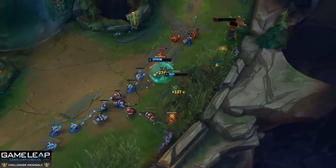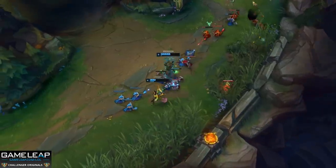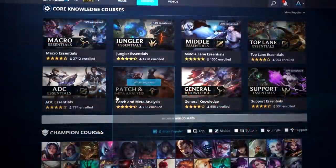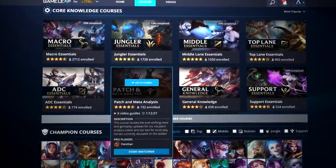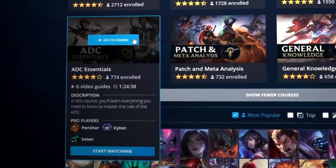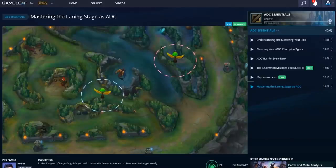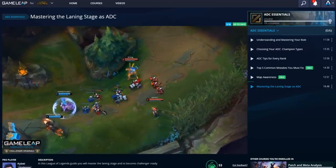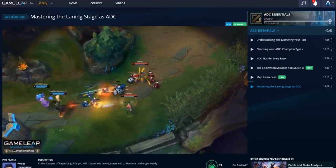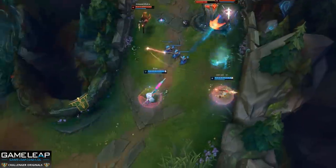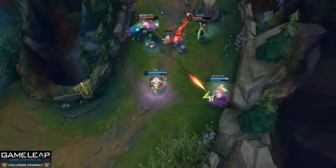I hope you guys like these edited videos, because GameLeap likes them. You can check out more videos like this on their website — they've got a bunch of guides for different lanes, even champion-specific guides. Definitely check them out if you are curious about other educational content. It's all in one place at GameLeap. So let us get started.